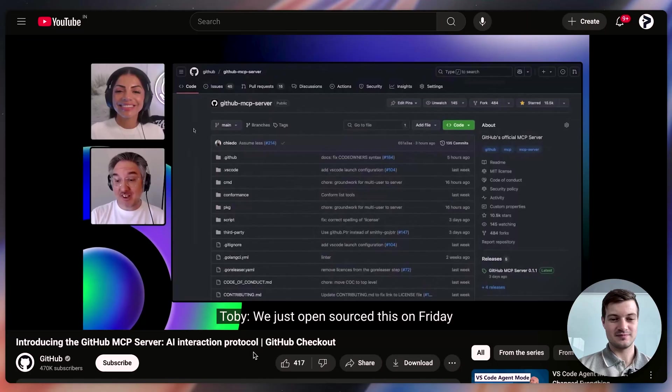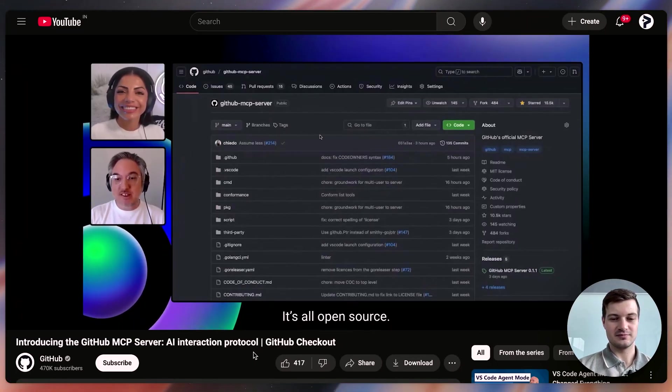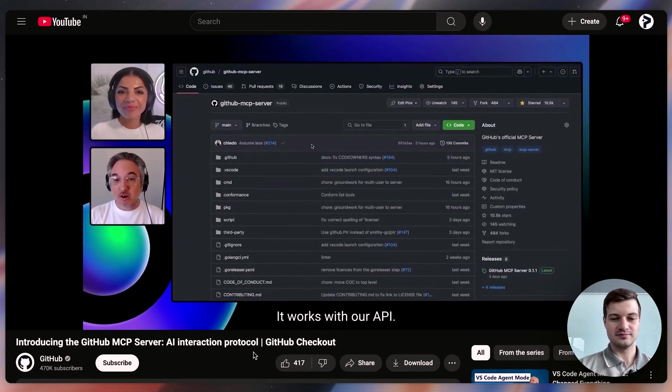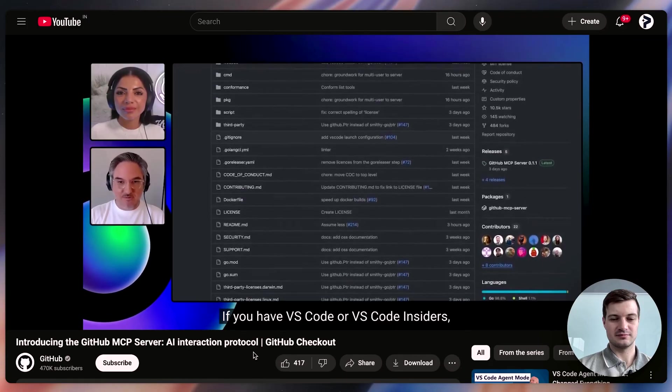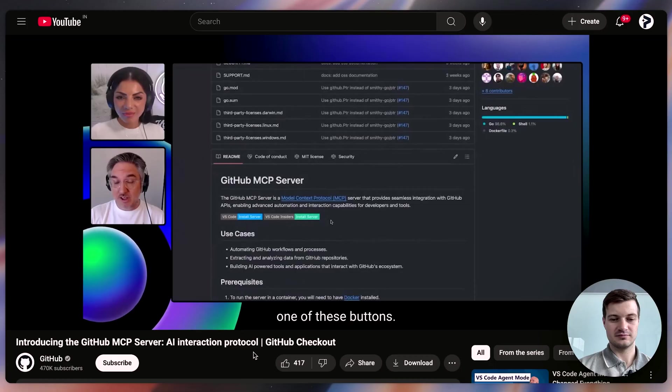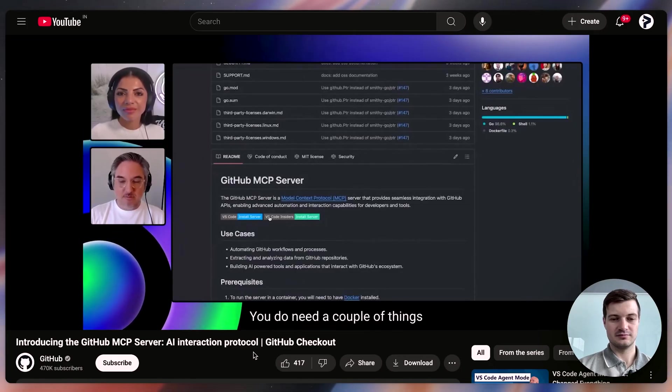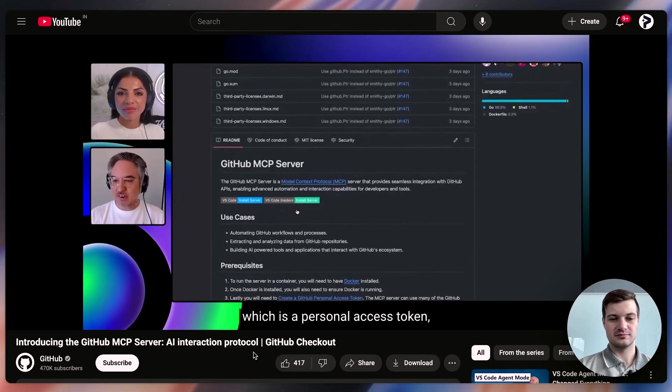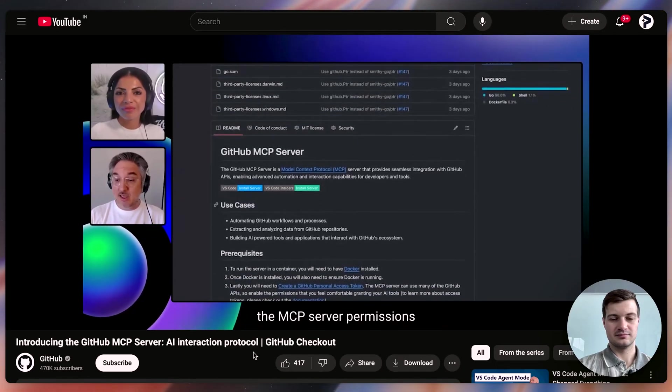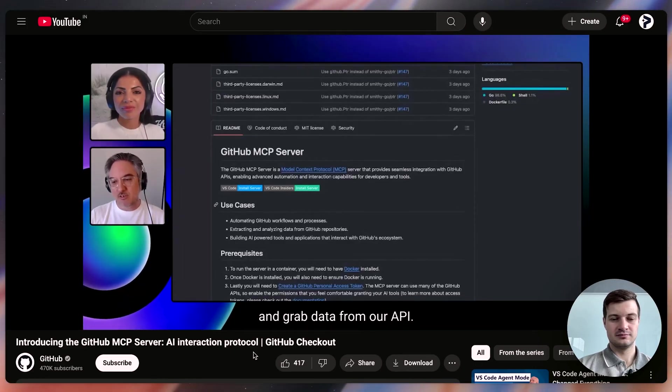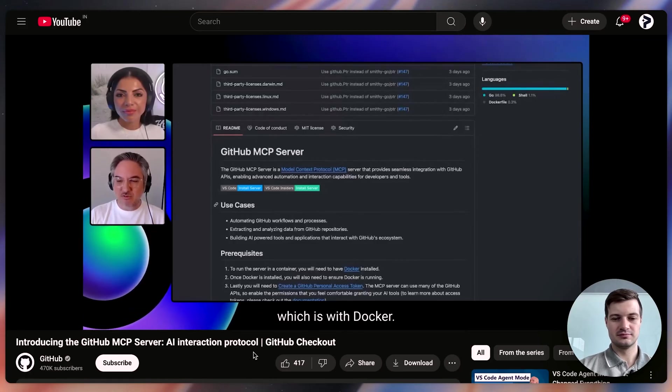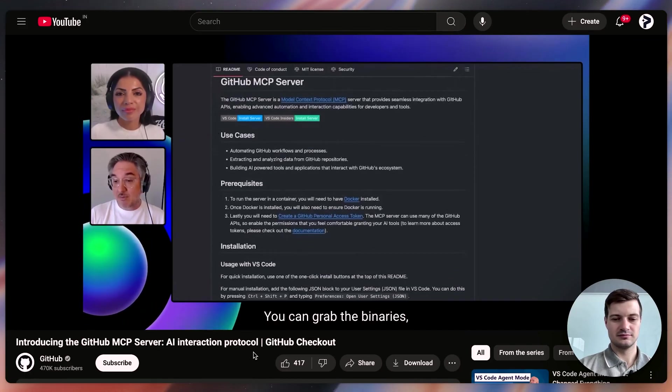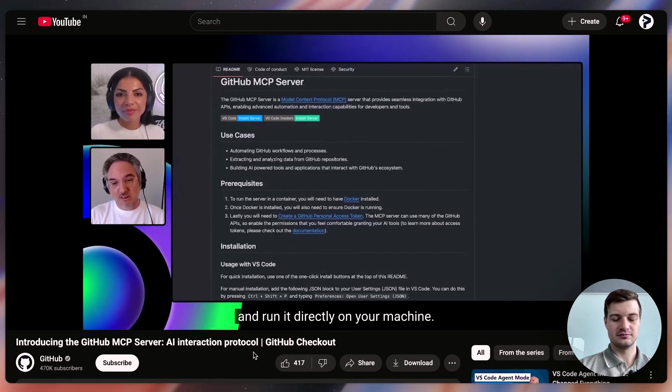We just open sourced this on Friday, and it's been well received. It's all open source. It works with our API. And so to install it, we've made it very easy. If you have VS Code or VS Code Insiders, you can simply click one of these buttons. You do need a couple of things before you get it up and running. One is that you need to generate what we call a PAT, which is a personal access token so that we can grant the MCP server permissions to do actions on your repos and grab data from our API. There's also the easiest way to set it up, which is with Docker. You can grab the binaries because this is a Golang project and it compiles and run it directly on your machine.